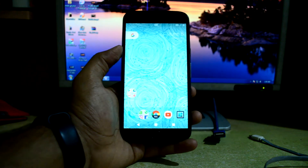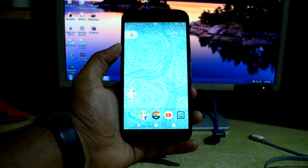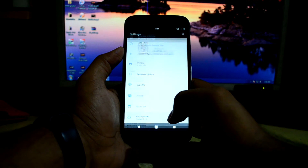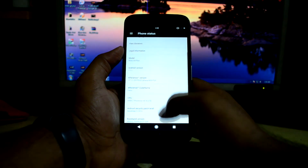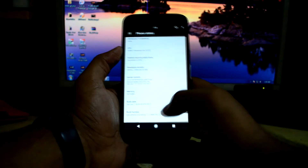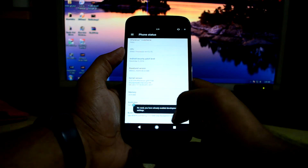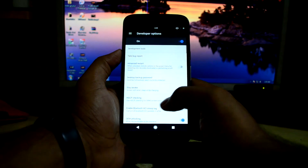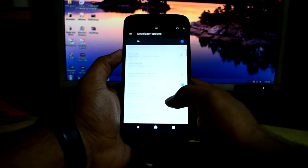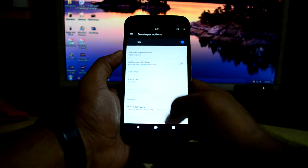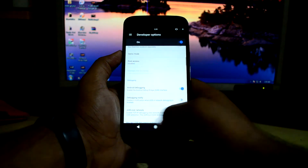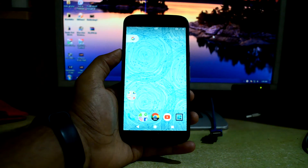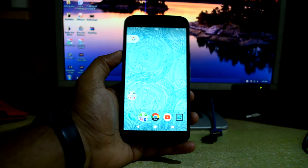First, we're going to go into Settings, then About Device, and tap on the build number until we get the message that developer mode has been enabled. Then we'll go into Developer Options and enable OEM unlocking and also USB debugging.